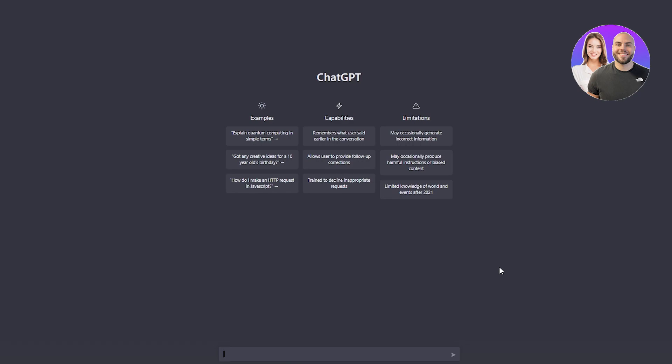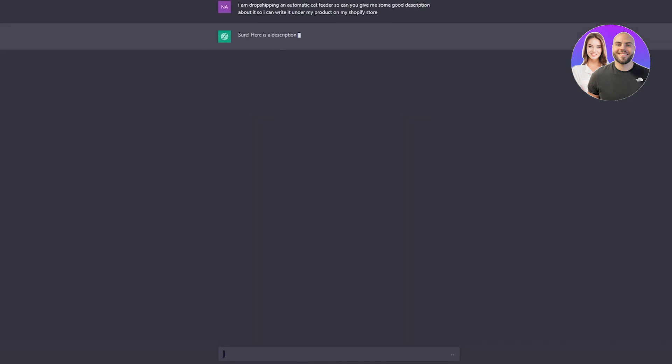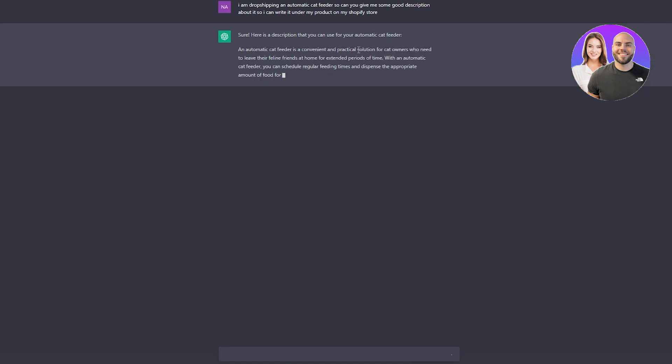When you dropship, you need to give a good description for that product. Let's say you're dropshipping the automatic cat feeder. You can write, 'I am dropshipping an automatic cat feeder. Can you give me some good description about it so I can write it under my product on my Shopify store?' I wrote it so long and detailed because I really want to tell what purpose I'm using it for.